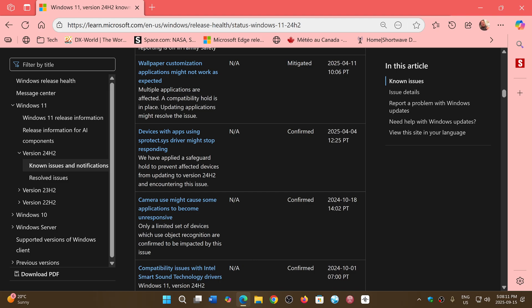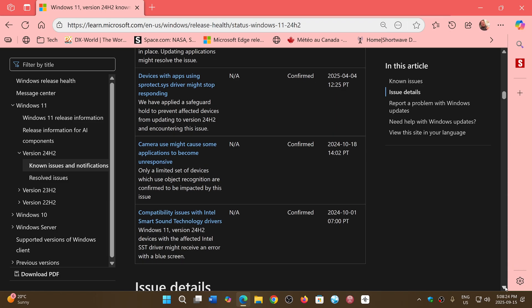Another issue from October 2024: Smart Sound Technology drivers could still be affected by problems in some cases with Windows 11. You could experience blue screens or other issues if you have Smart Sound Technology drivers. This is still confirmed for some devices and dates back to October.